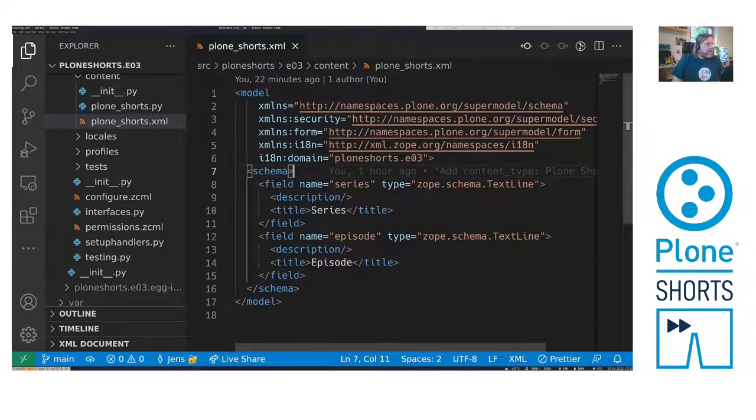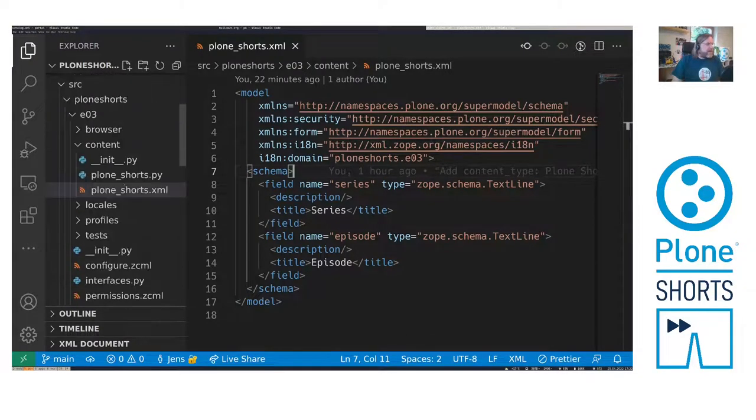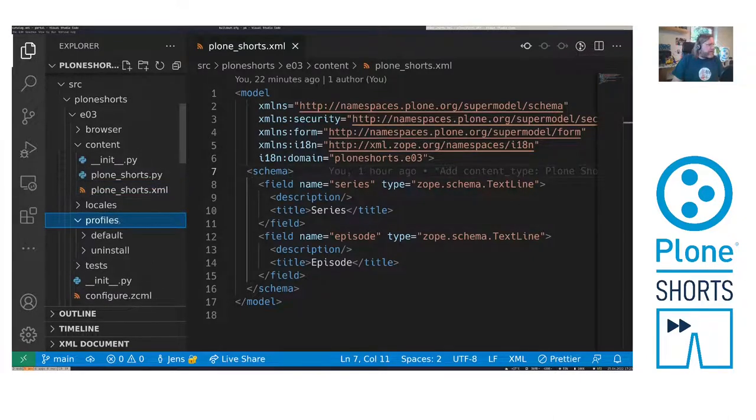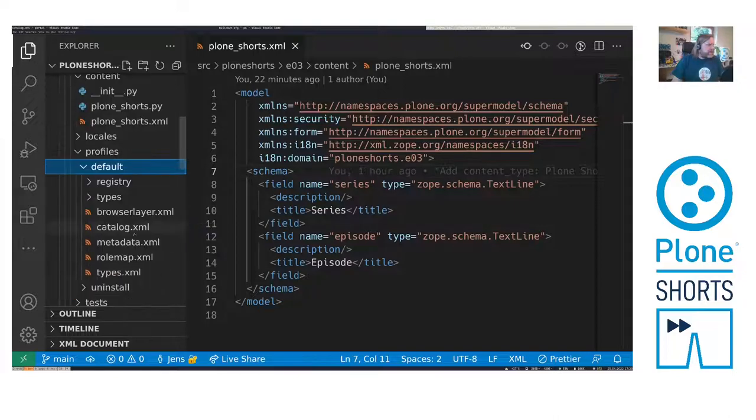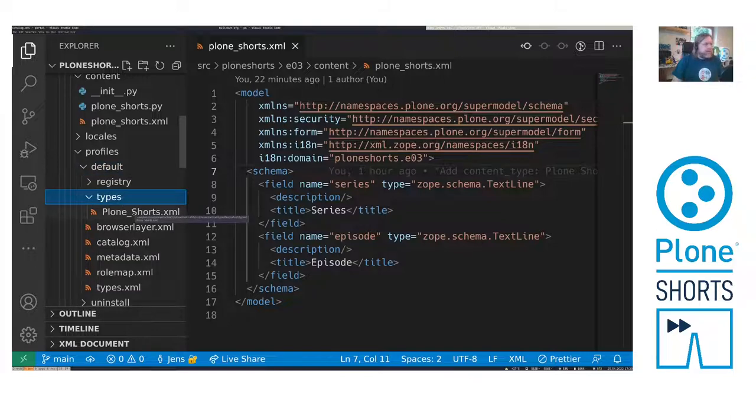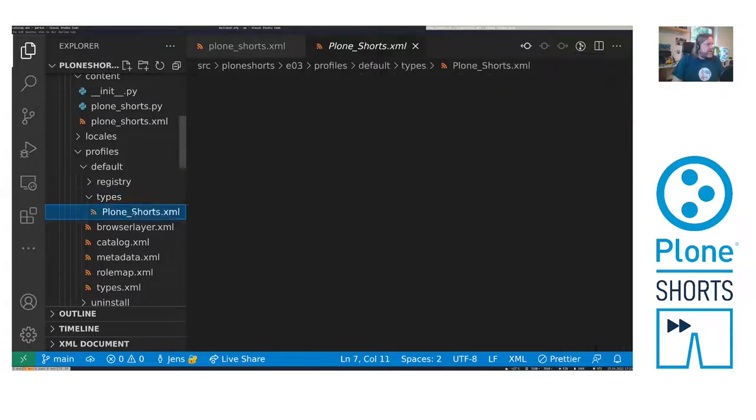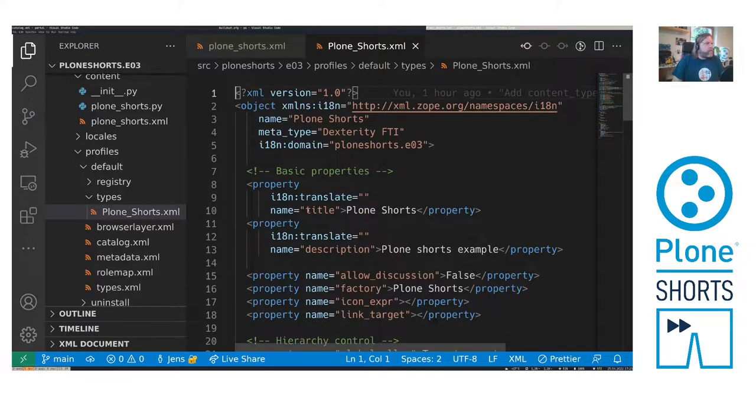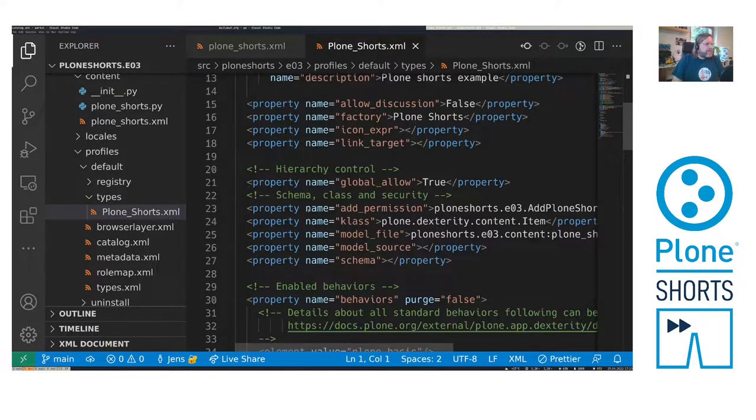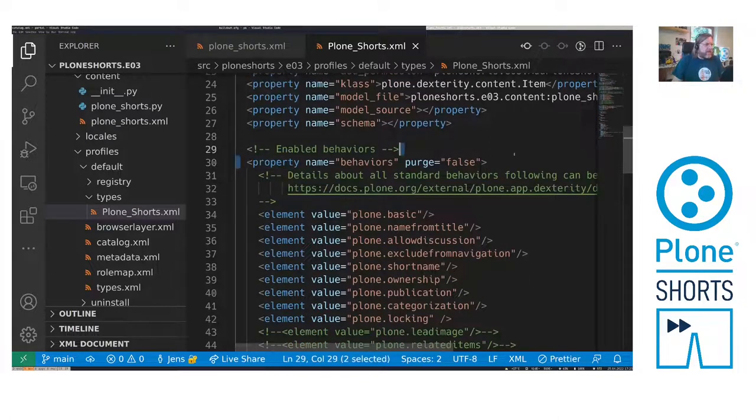Here is my schema. But before I change my schema, we need to apply the PloneTextIndex behavior. So if we go to profiles here, then in default we have the types. And in there is the type definition, the factory type information or in short FTI called PloneShortsXML. Here there is a section Behaviors.